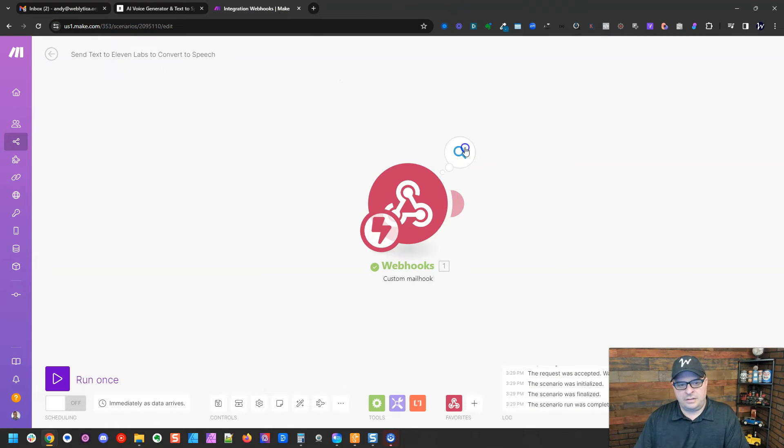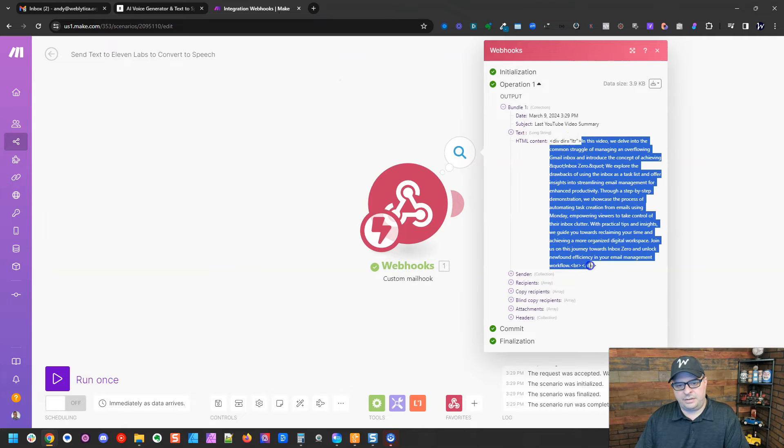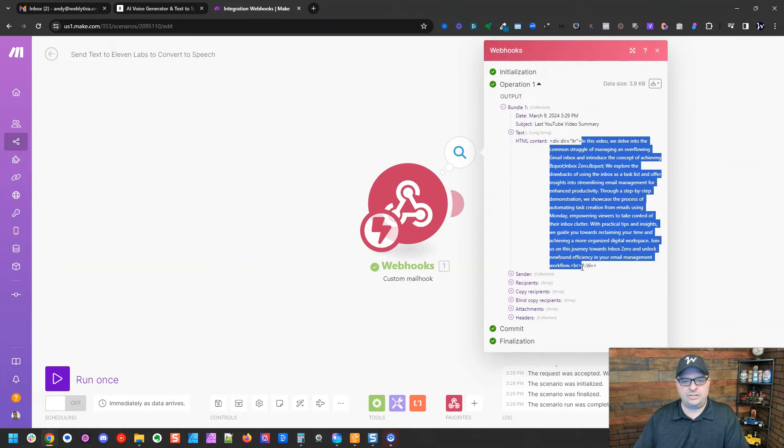All right, there it is. So if we click in here, here is our script that we're going to send on to 11 labs.